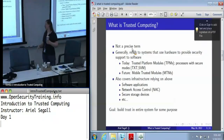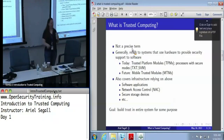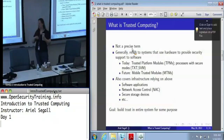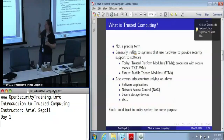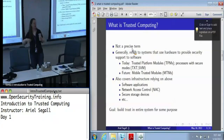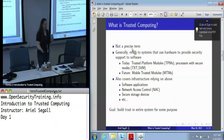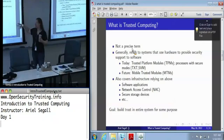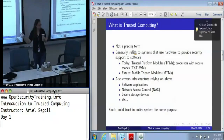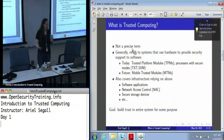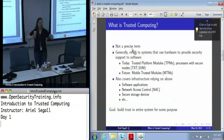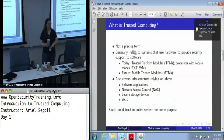We also use trusted computing to refer to infrastructure that relies on systems that use hardware to support the security of their software. Sometimes this is something as simple as a software application where we're perhaps doing system measurement. Often this is large scale — things like network access control. There are also things like secure storage devices, which kind of blur the lines here.